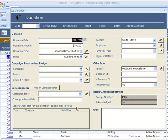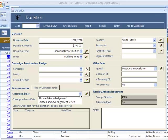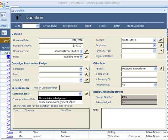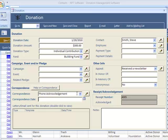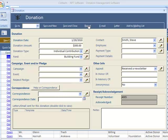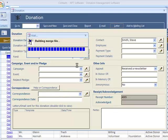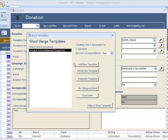Let's quickly show you a typical way you might correspond about this donation. The first way is you can just indicate a type of correspondence that you're doing, when you did the correspondence, and then you do it outside of the system.